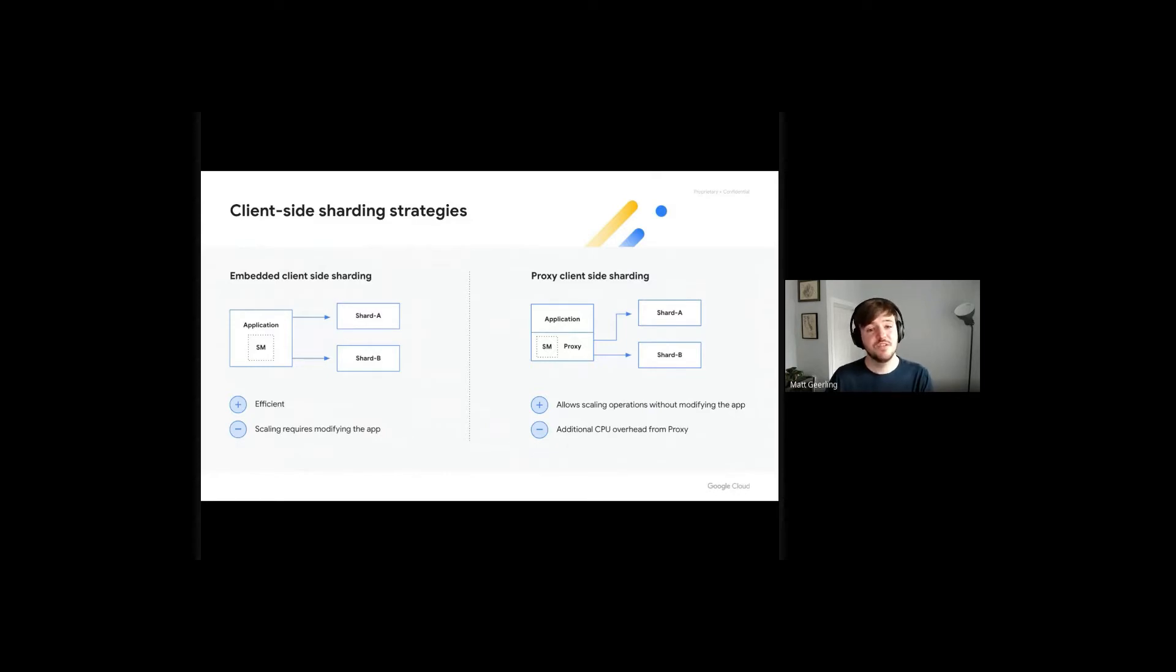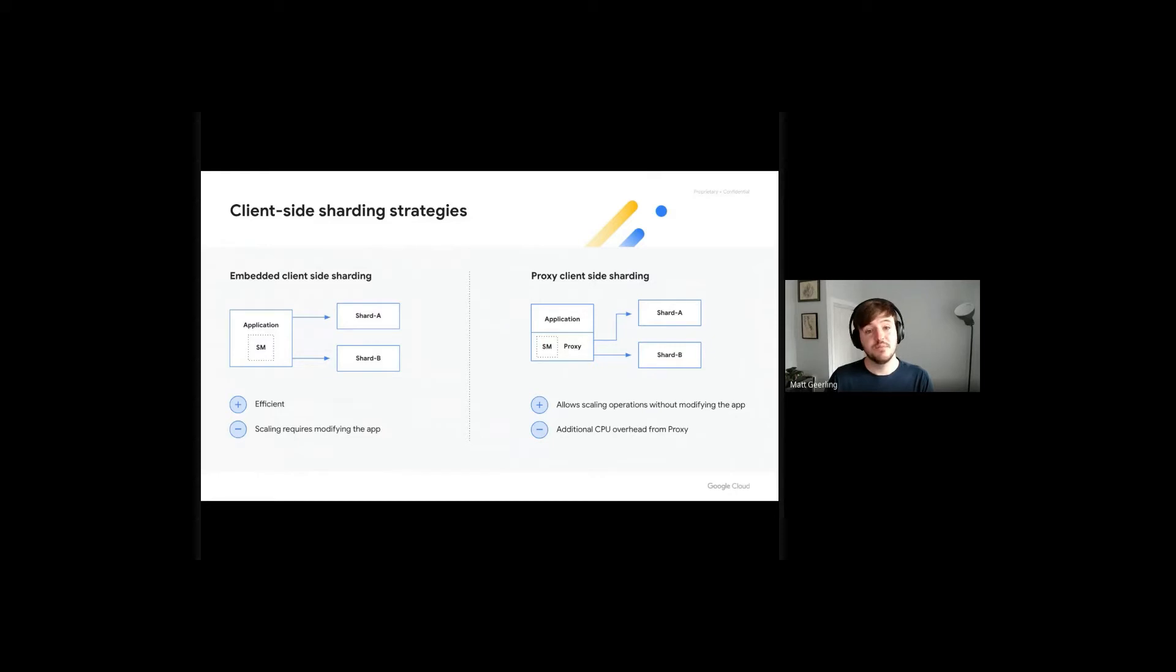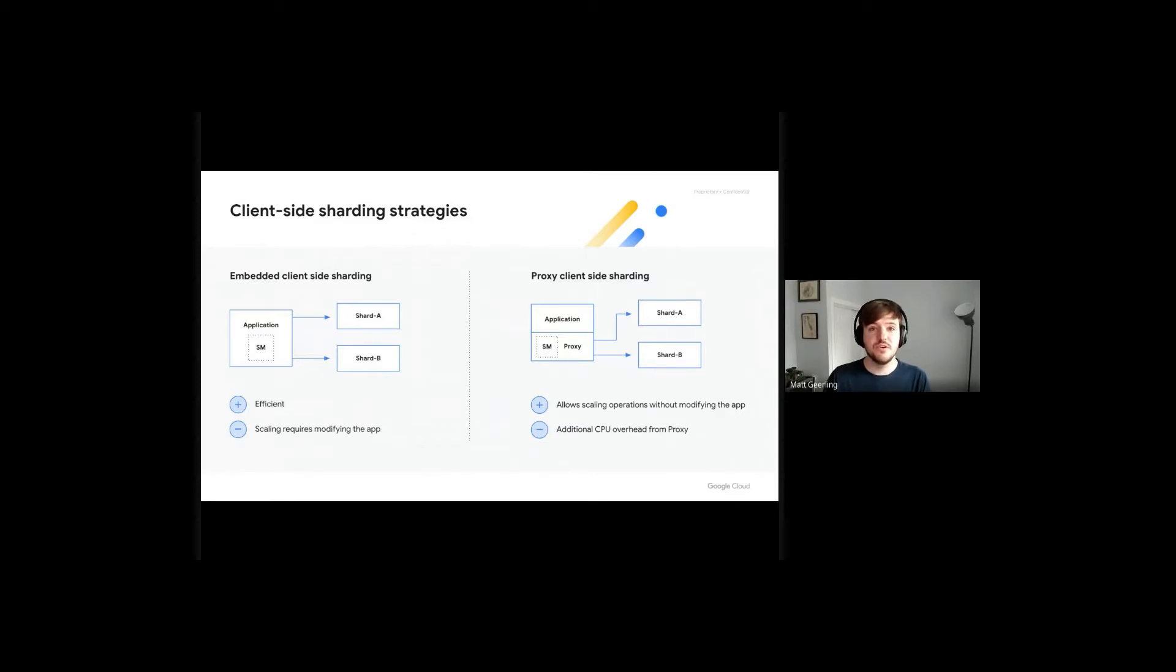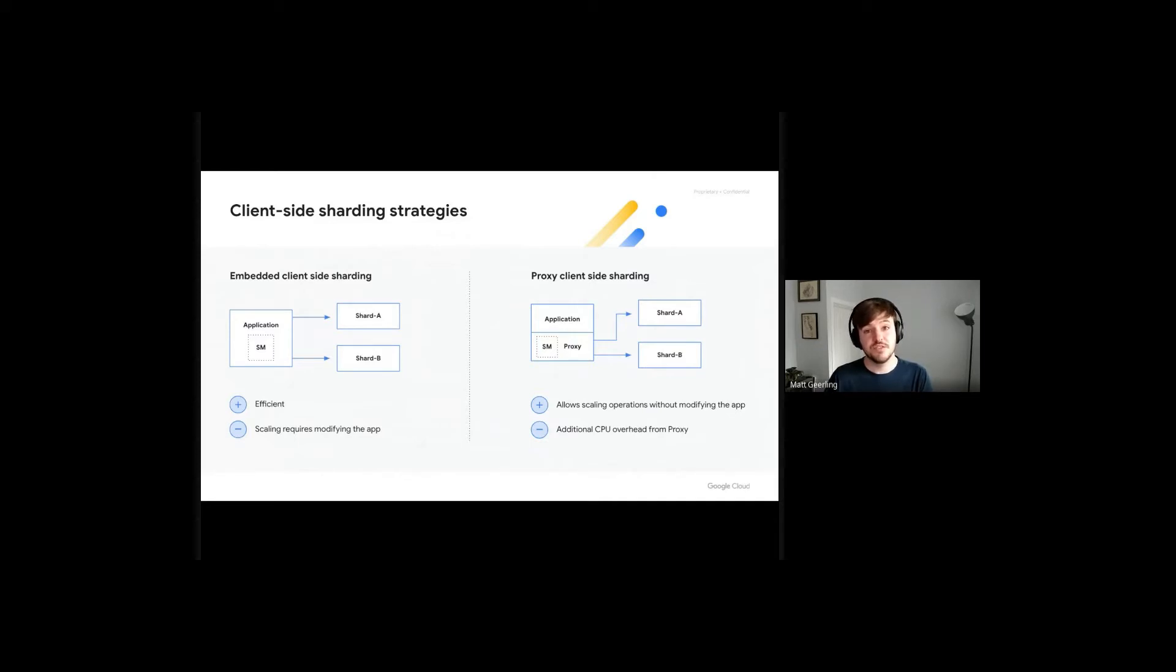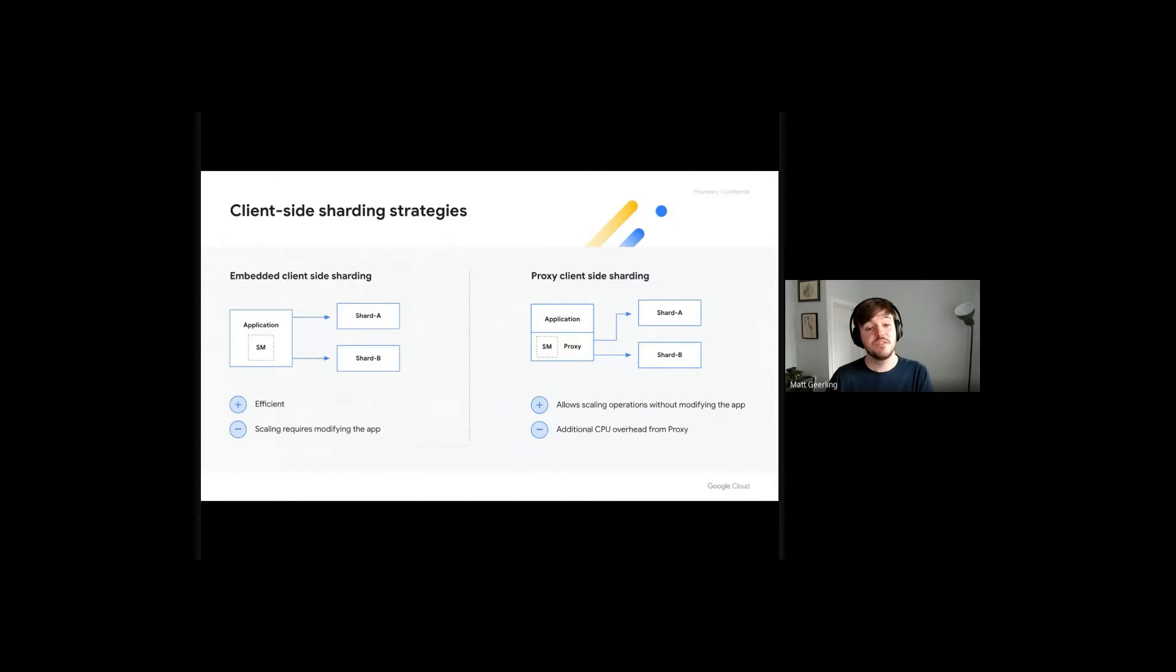The second strategy employs a proxy that supports the Redis protocol. The proxy is configured to be aware of the various Memory Store backend shards and is deployed alongside your application. This deployment is typically done in a sidecar fashion, whereby the application and proxy live alongside each other as separate containers on the same VM or in the same Kubernetes pod. The proxy is aware of the shards and maintains the shard map for you, so the application does not need to be changed at all. This does add CPU overhead to whatever resource is hosting the application, but this overhead is typically deemed favorable to application changes or rearchitecture.